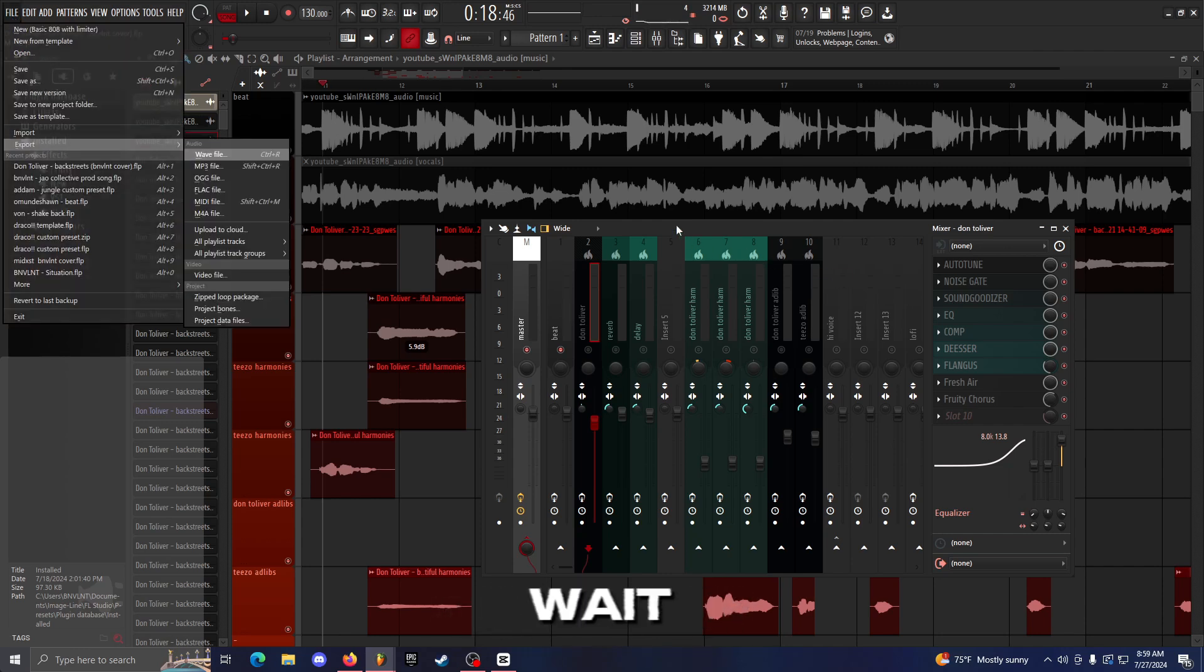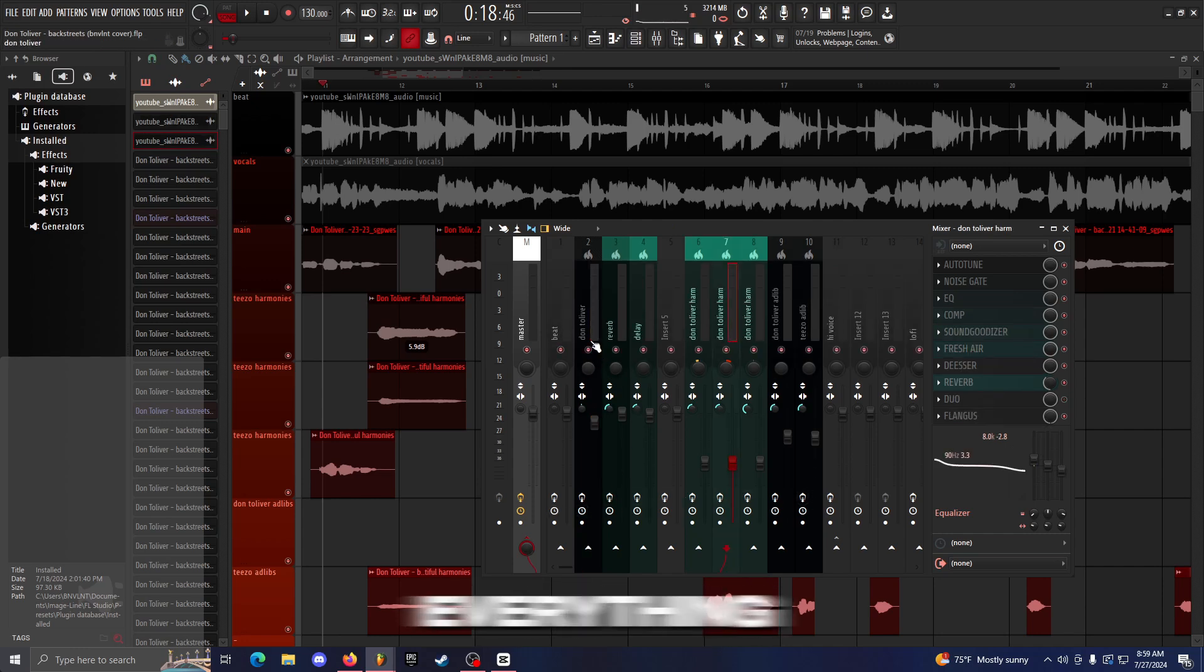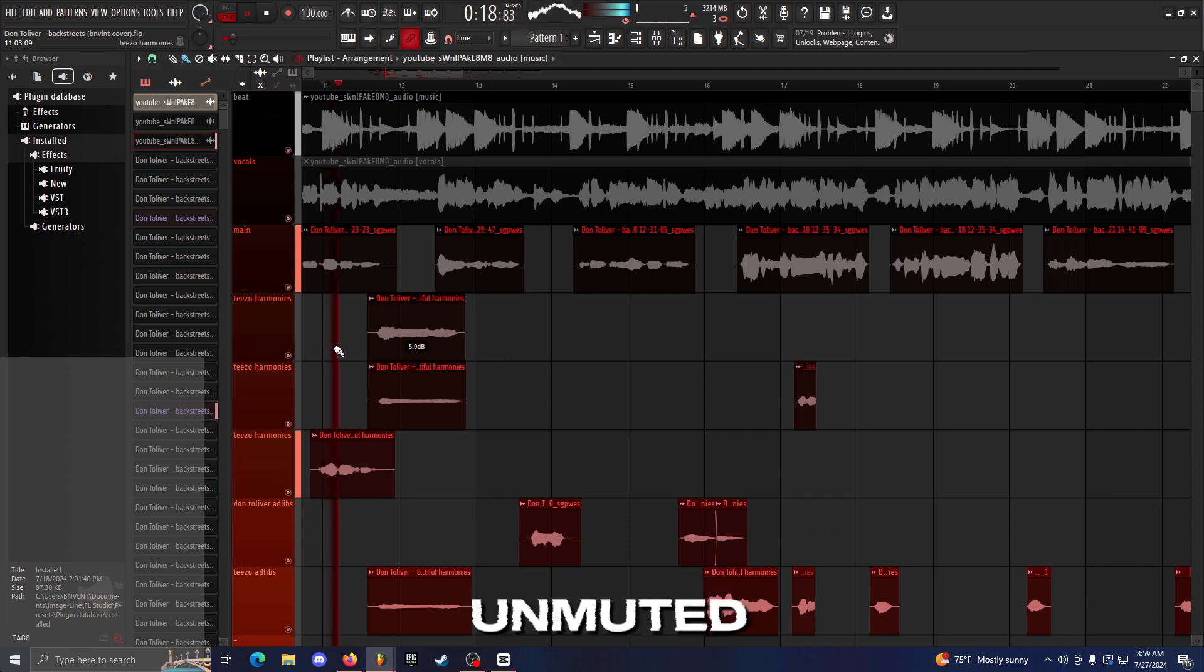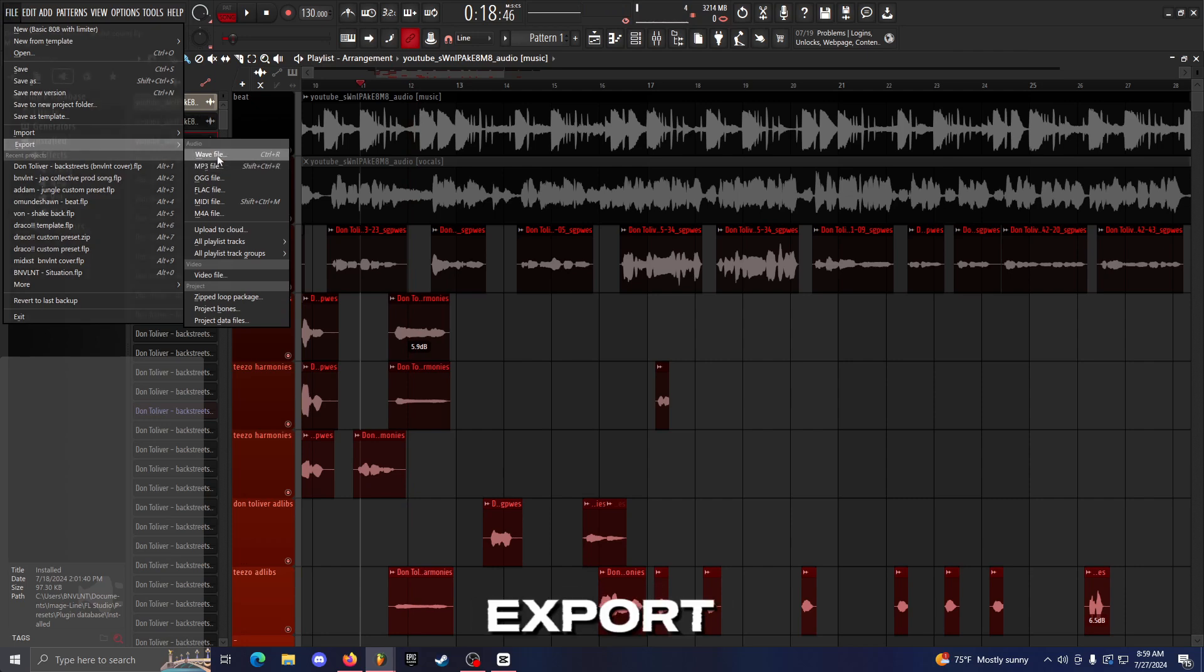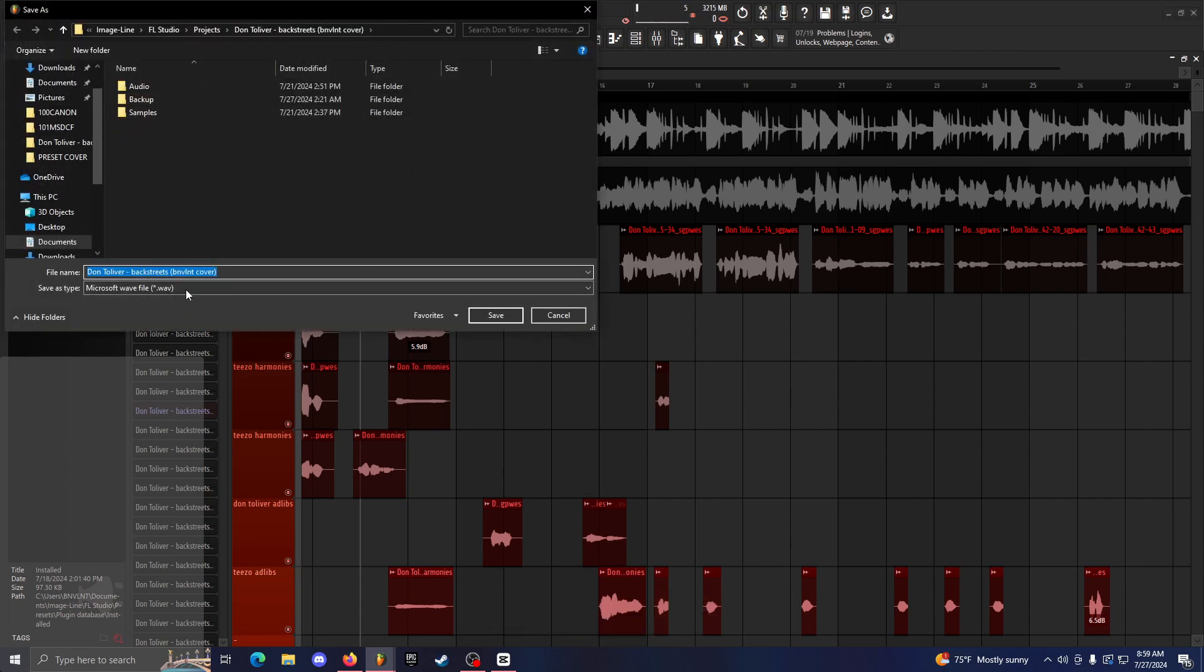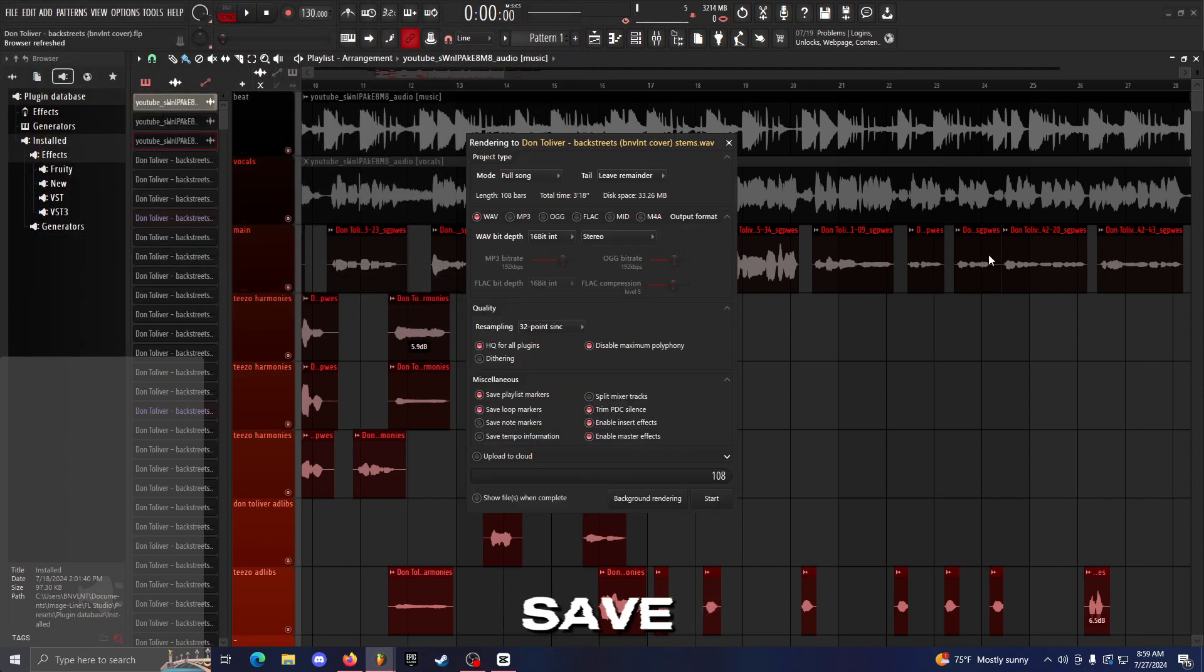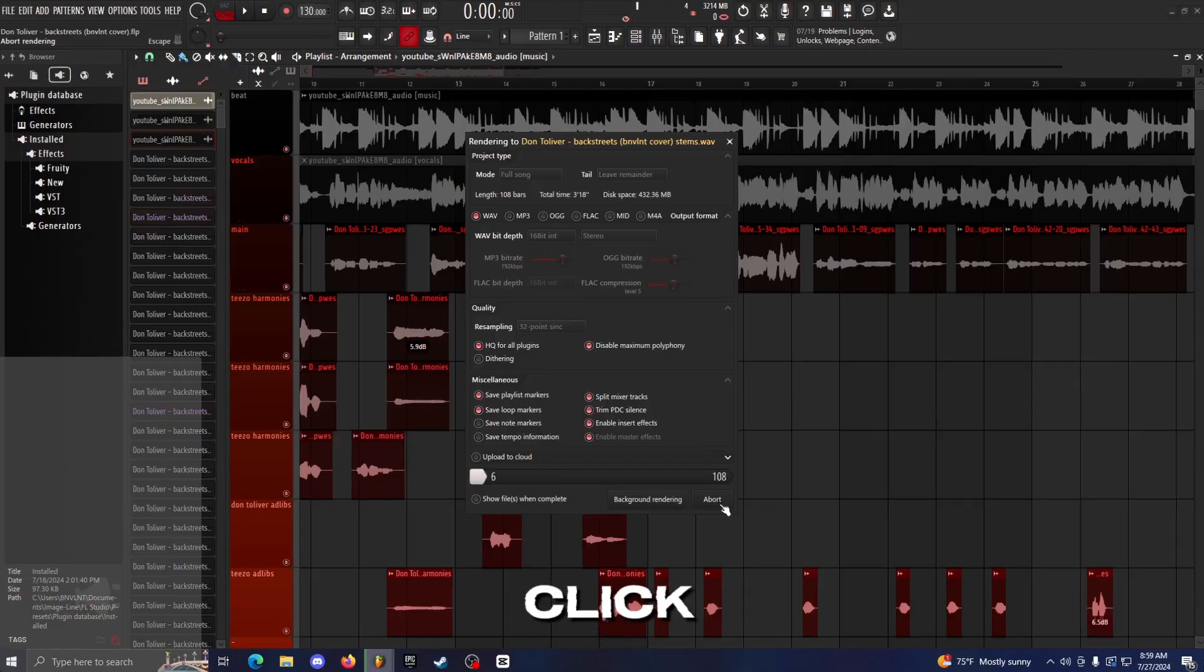Oh wait, actually unmute everything. Keep the presets muted, but you need to make sure all of the tracks are unmuted. So then what you want to do is File, Export as WAV, just like normal. You just type in whatever you want, you can type in stems at the end if you want, and then click Save. And this is the part that's different. It's literally just this one button: Split Mixer Tracks. And then you just click Start.